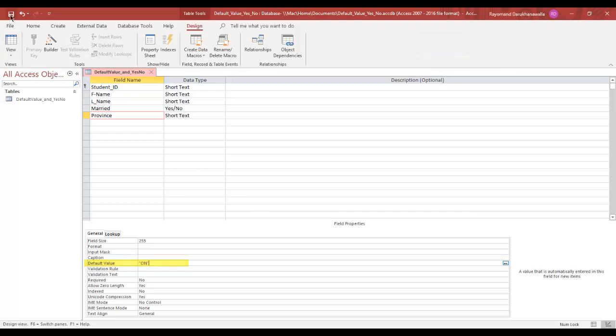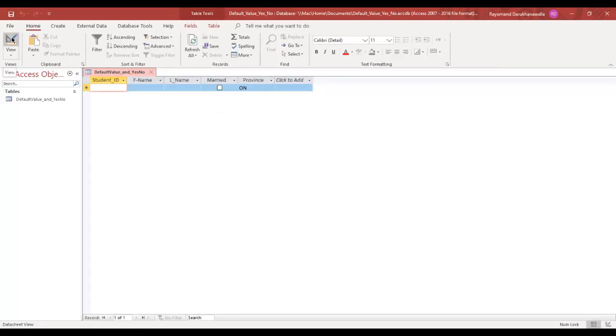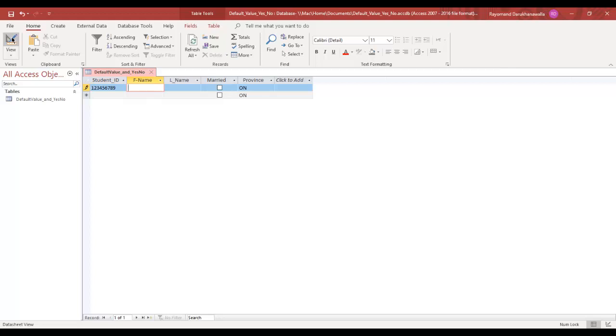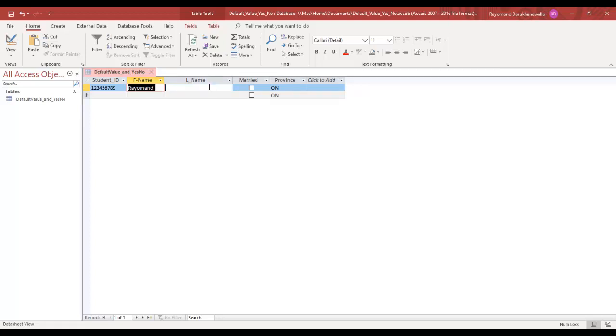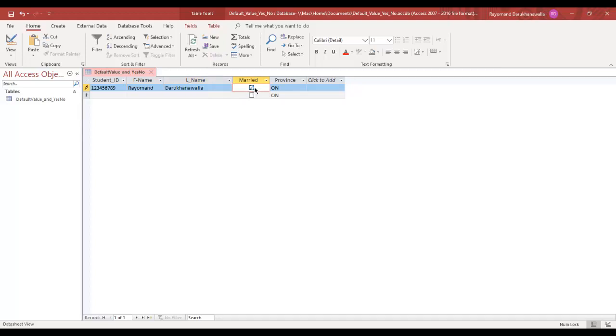Let's save our table and see how we can input our information. Now, my student ID, I'm just going to type in 123456789, my first name, and my last name here. And let's say for married, I am married, so I'm going to put a little checkbox for married.